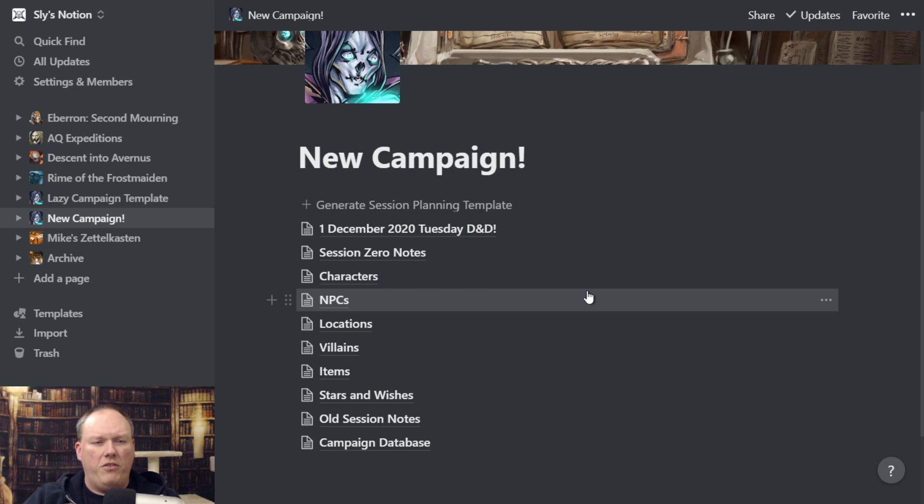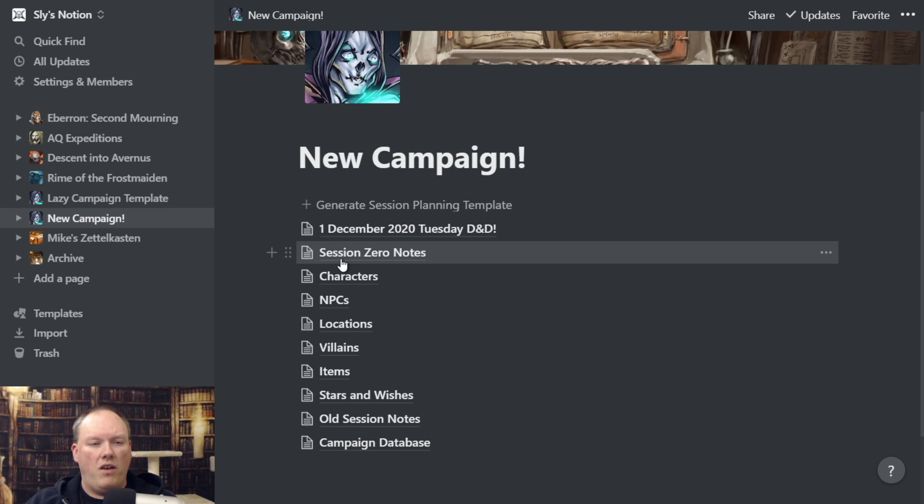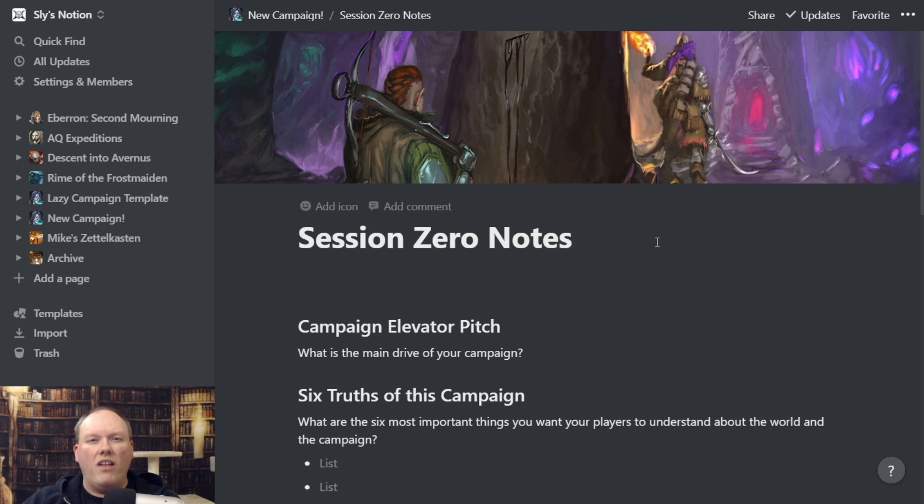Session Zero Notes are actually a regular page. In here, if you're starting a brand new campaign, these are all the questions I like to ask when I'm generating a new campaign. Again, this all comes from Return of the Lazy Dungeon Master. If you're familiar with the book, you can see it here.